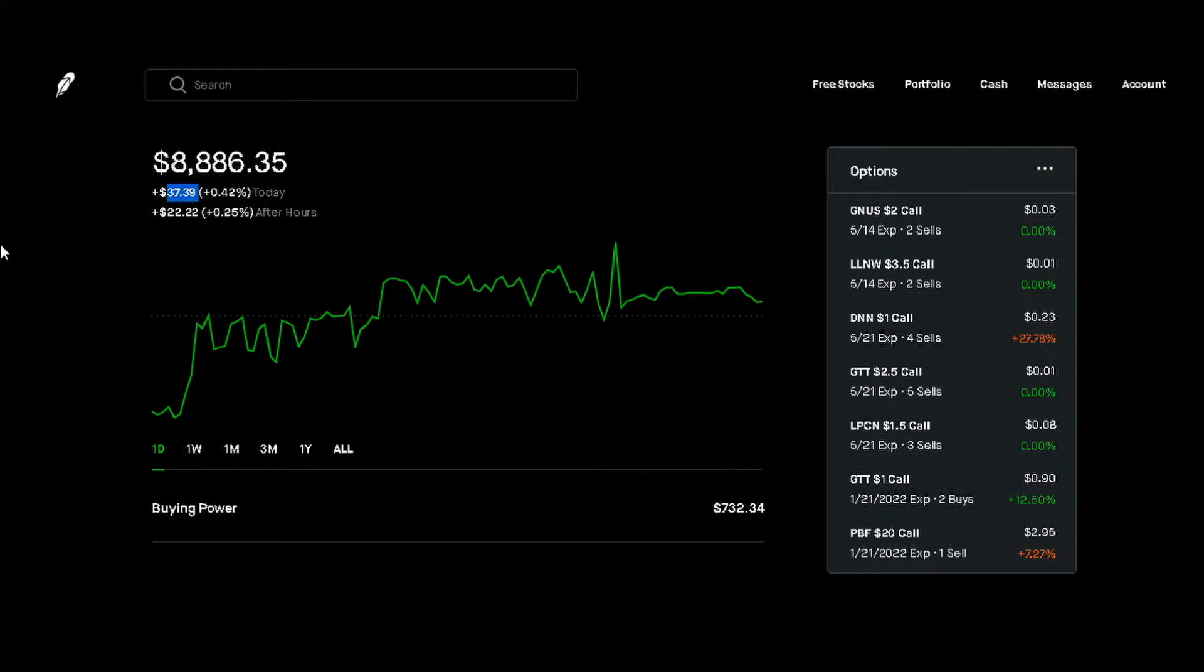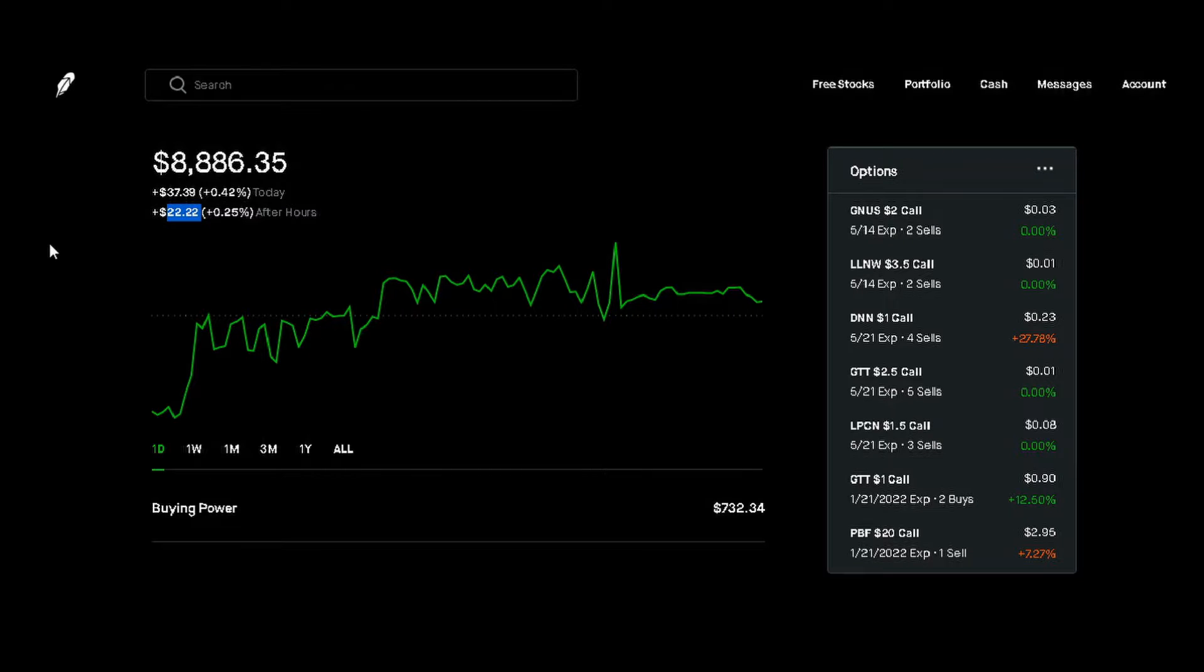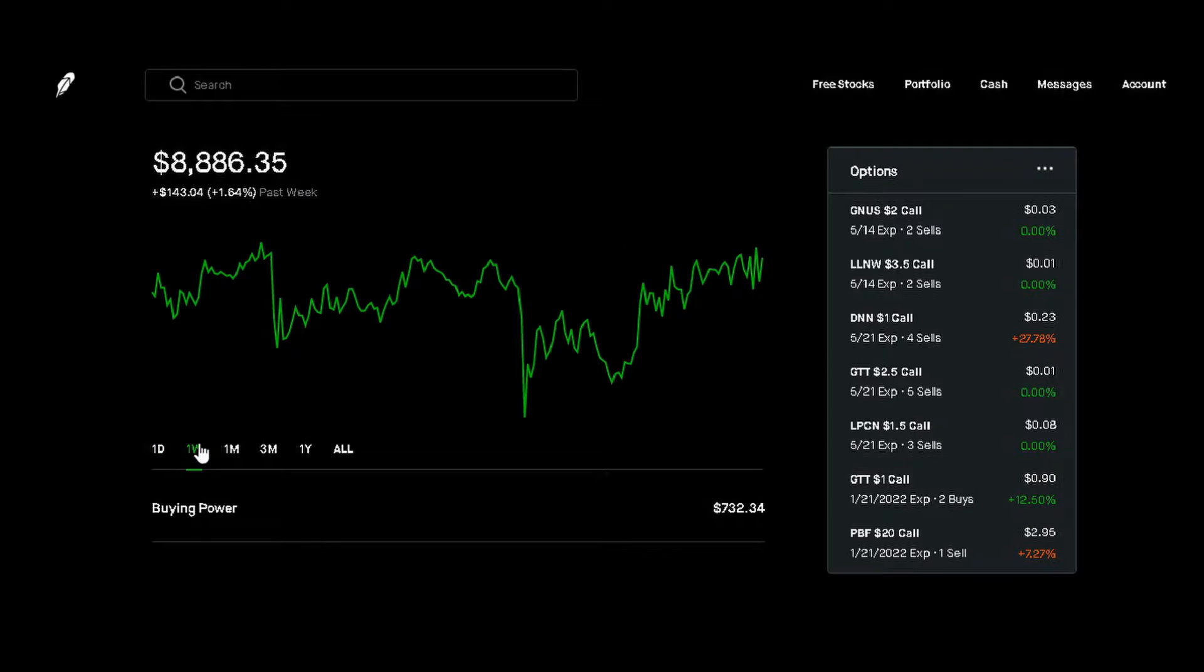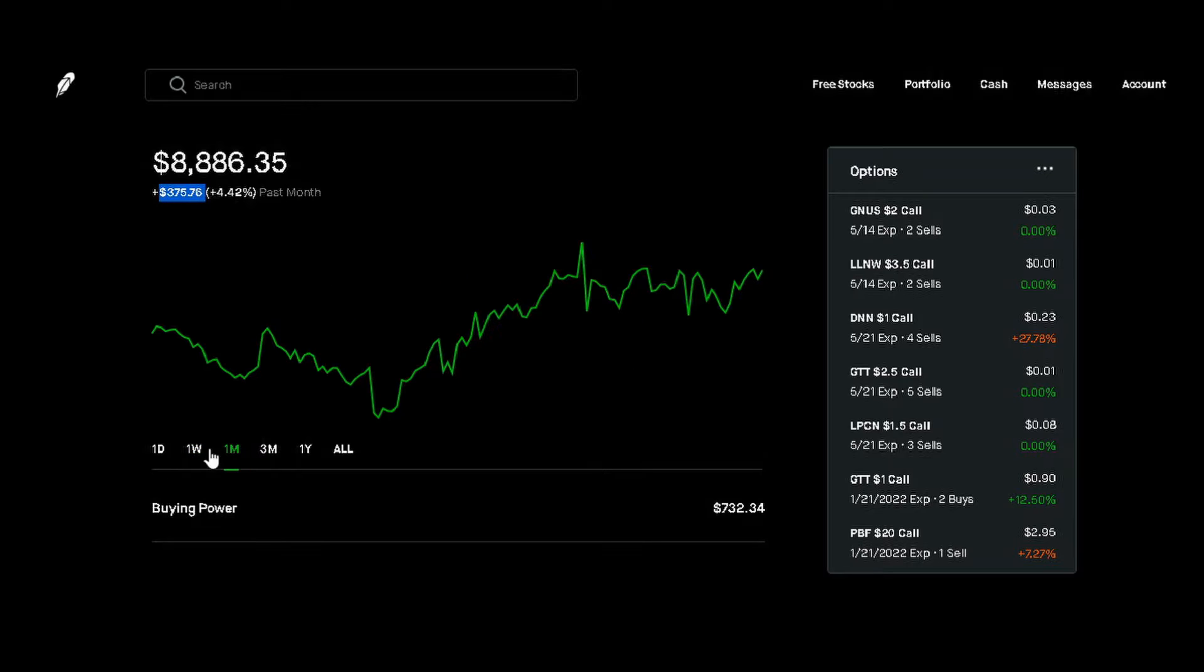Another positive $22.22 or 0.25% after hours. Our weekly chart, we're up $143.04 or positive 1.64%. Our monthly chart, we're up $375.76 or positive 4.42%.